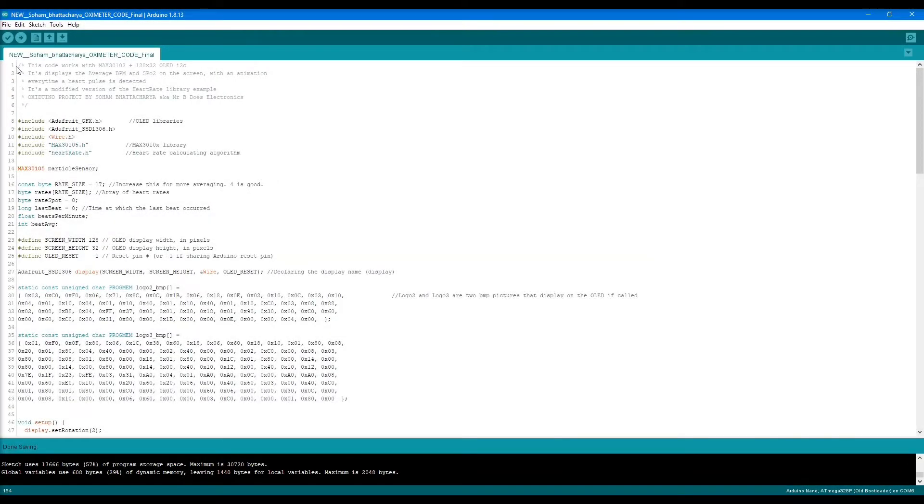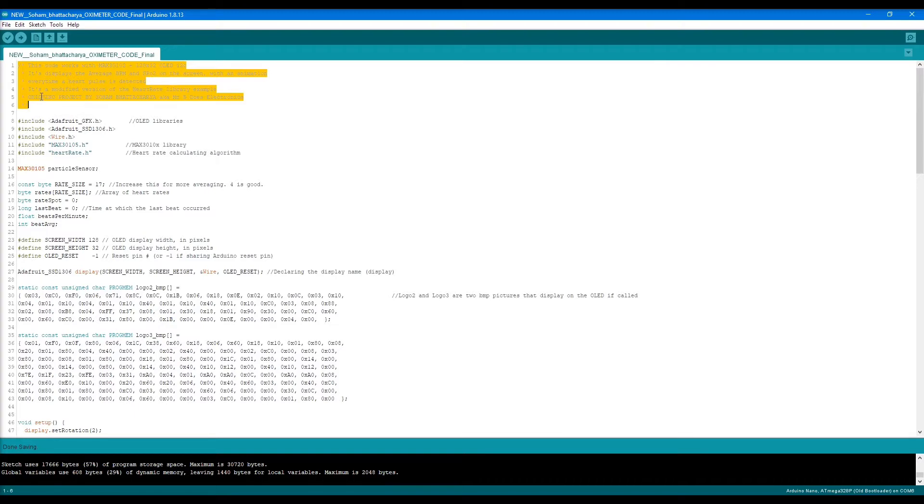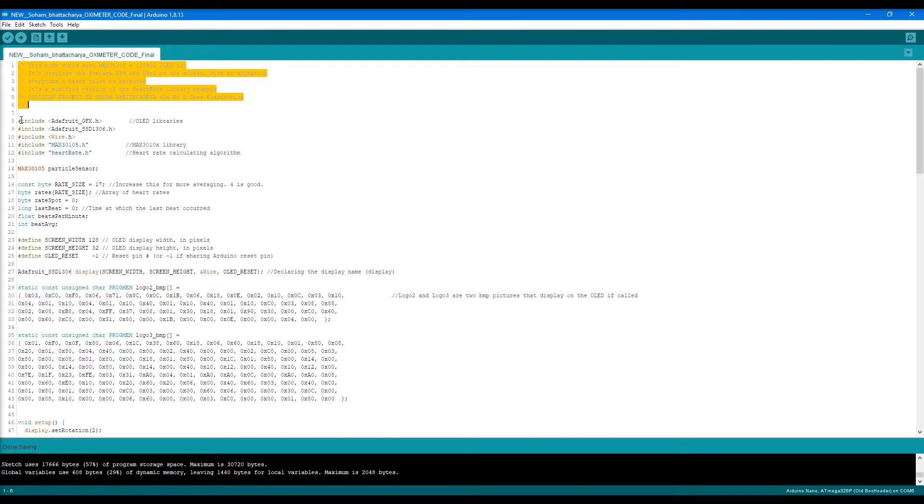Starting from the first line to the sixth line, these are the comment section. You can write anything after the backslash, so this is not important, just information. The main program starts from line number eight.